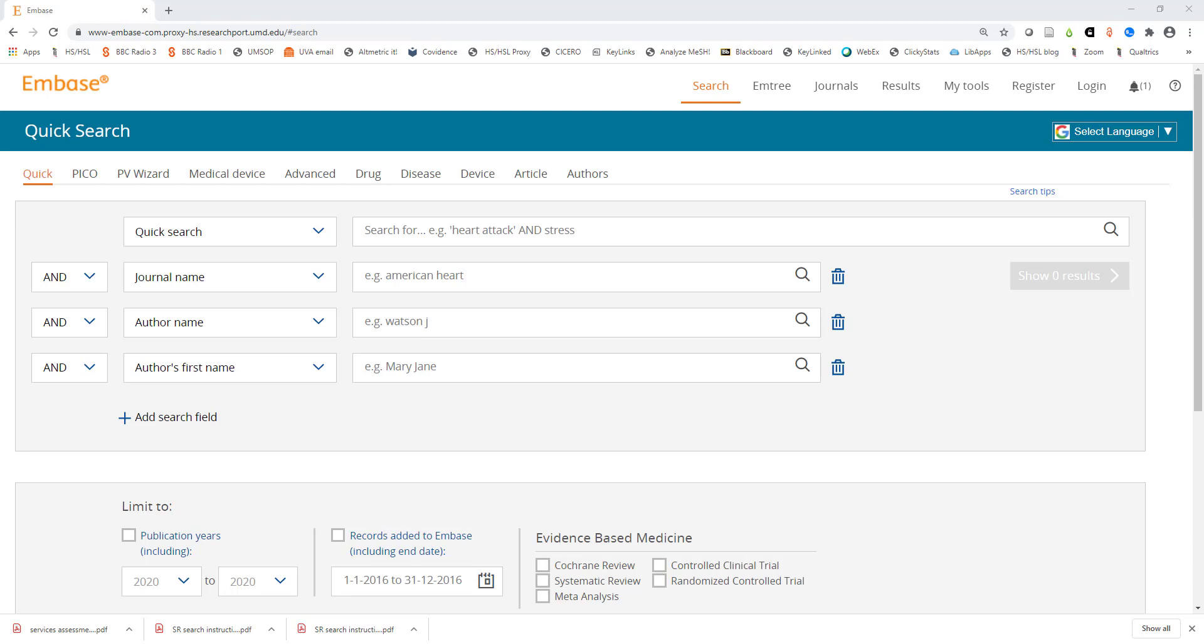You can access Embase from the home page of the library website. For this tutorial we will be doing an example search on physical therapy for traumatic brain injury.